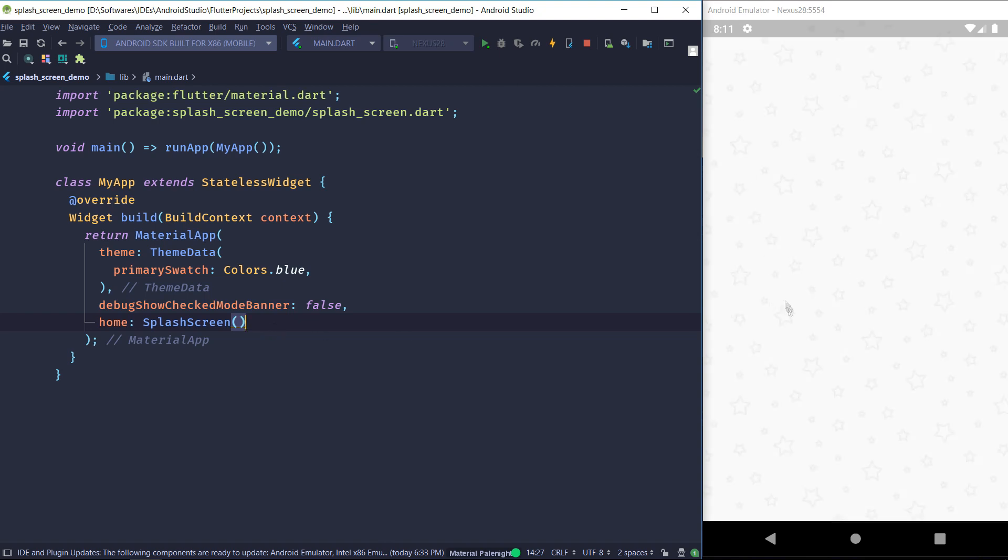So there we go, we got our background working. Now it's time to make the text logo so let's get to it.